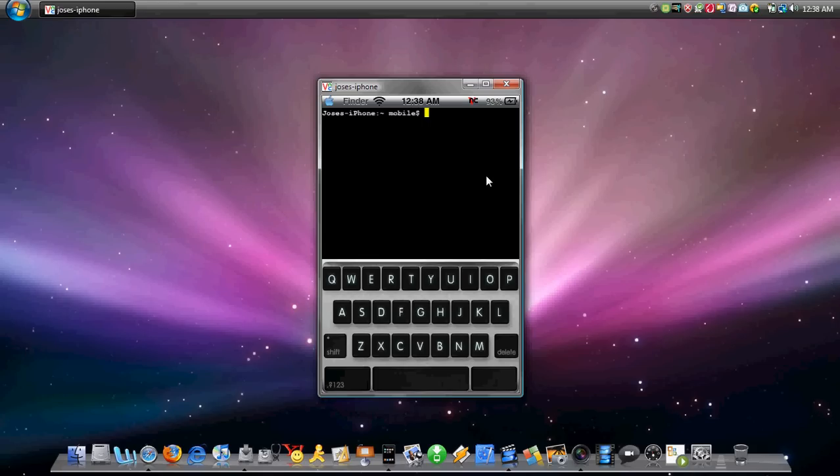You want to type in S-U. Then hit return or enter. And it's going to tell you for your password.